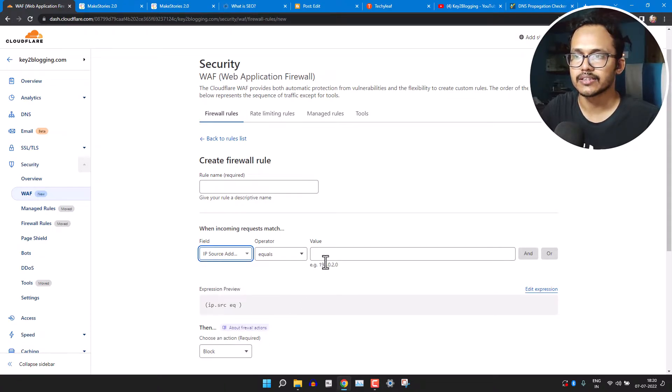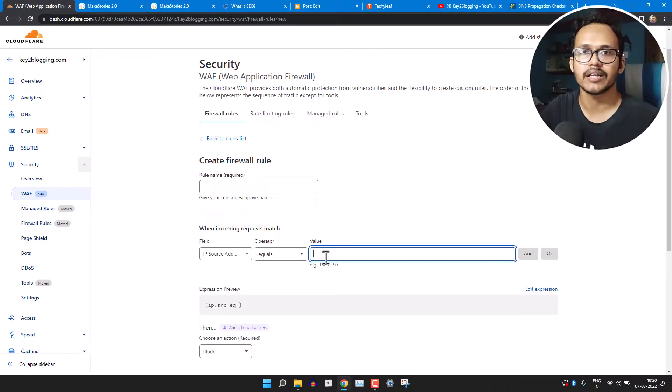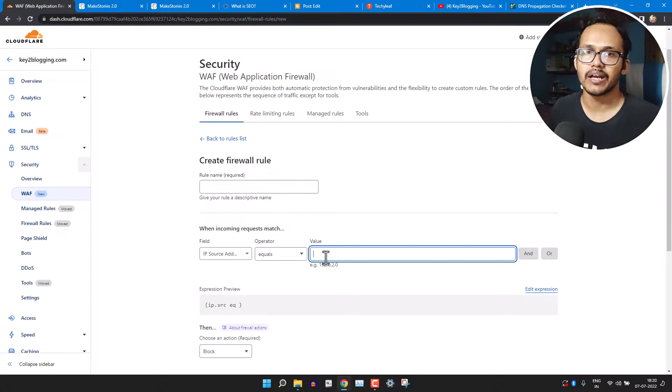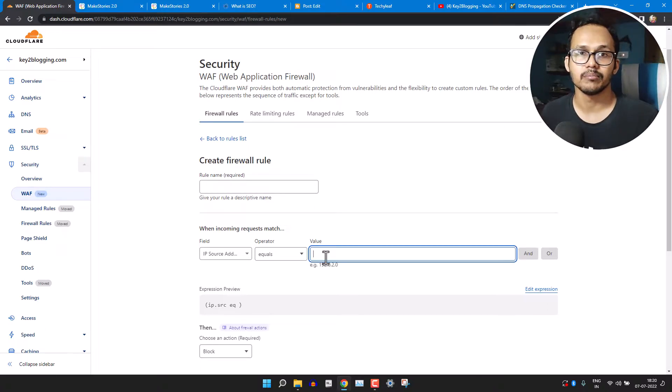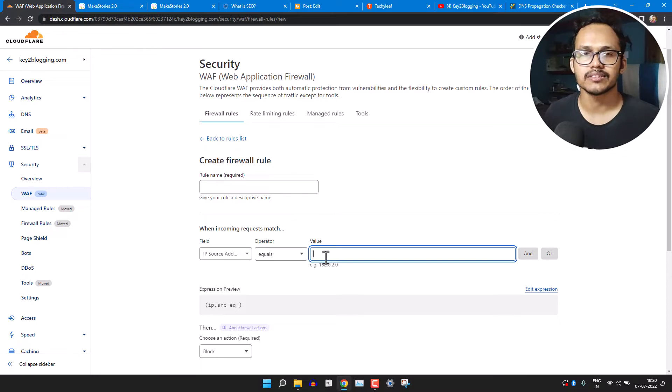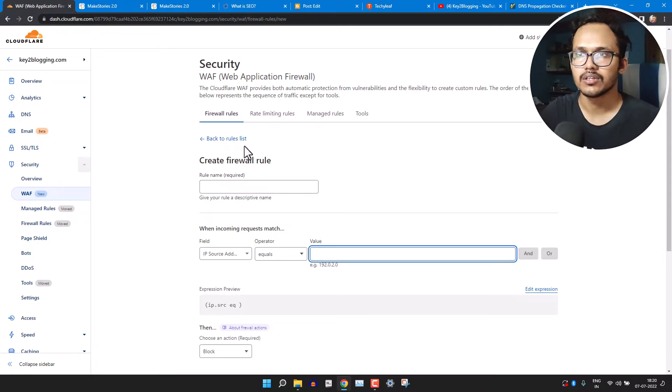Now let's click on different options. So you can individually block a certain IP address by entering that IP address here. So that in case if some IP address is creating bot attack in your website, then you can directly insert that IP address and set a firewall rule.